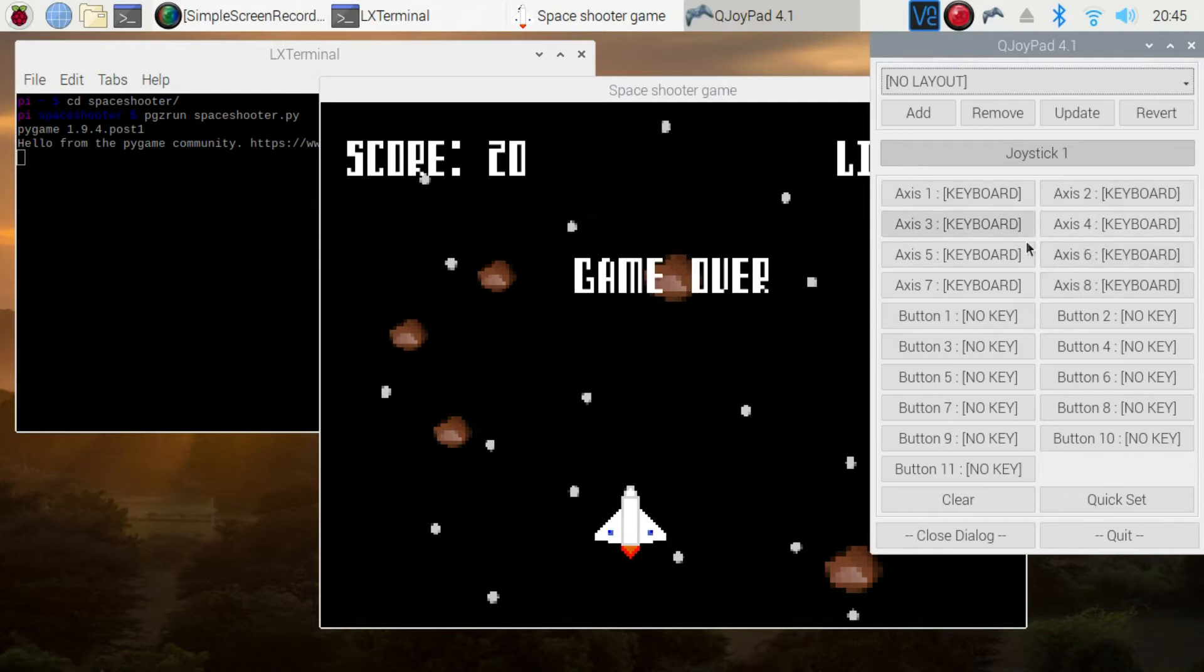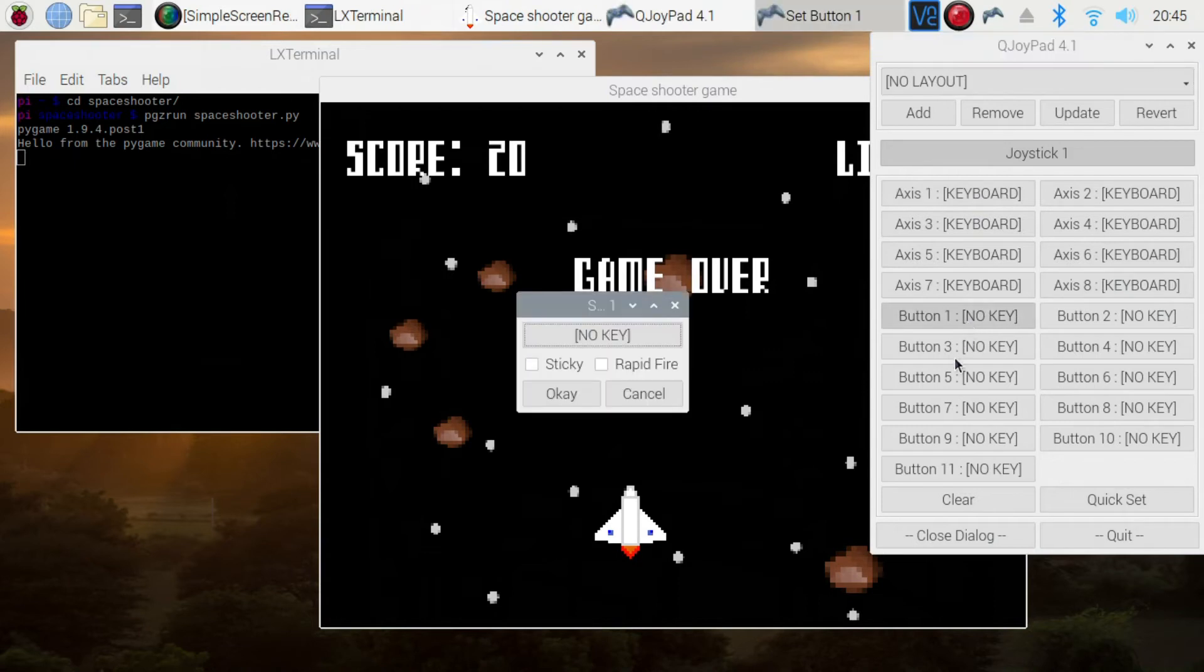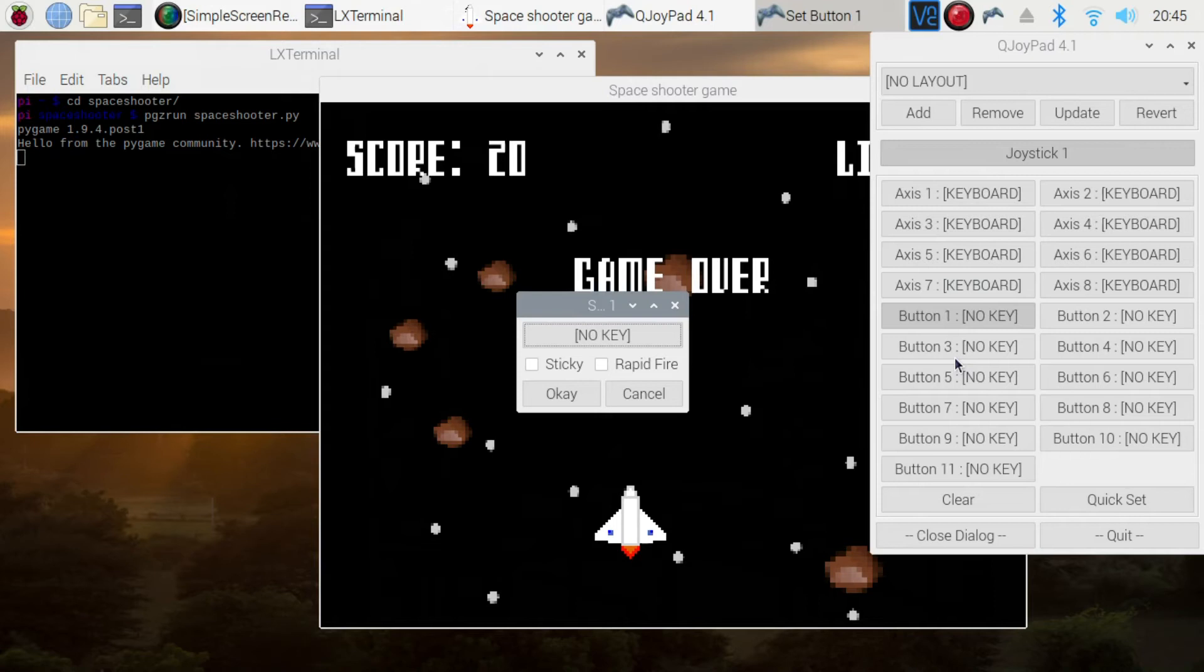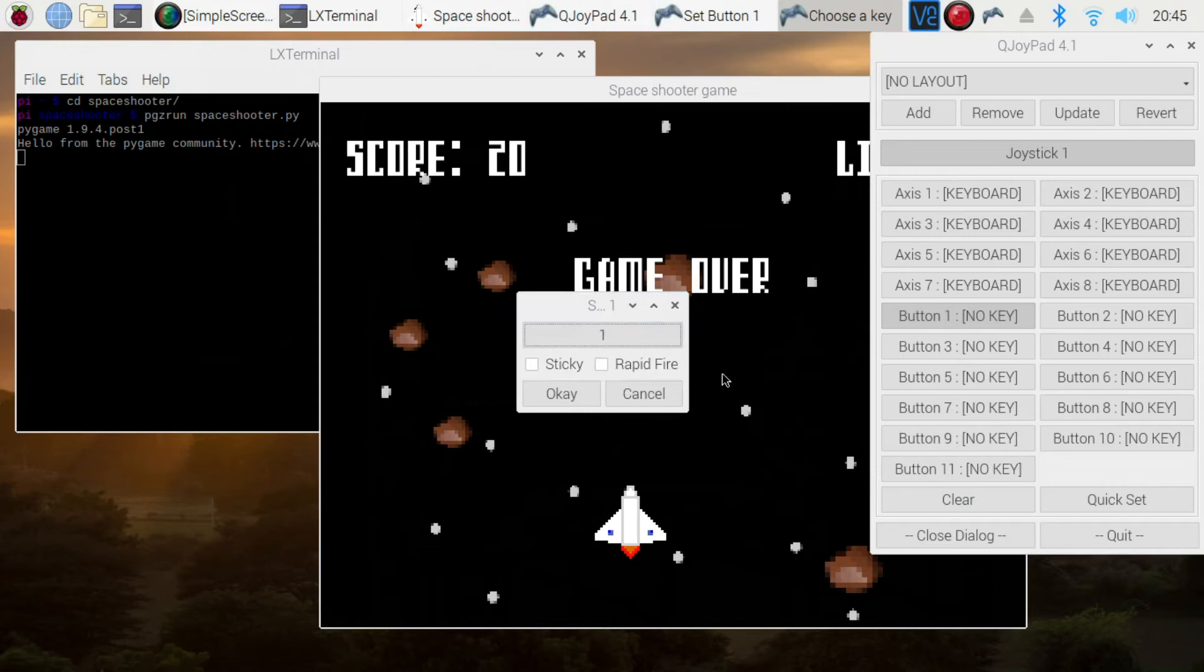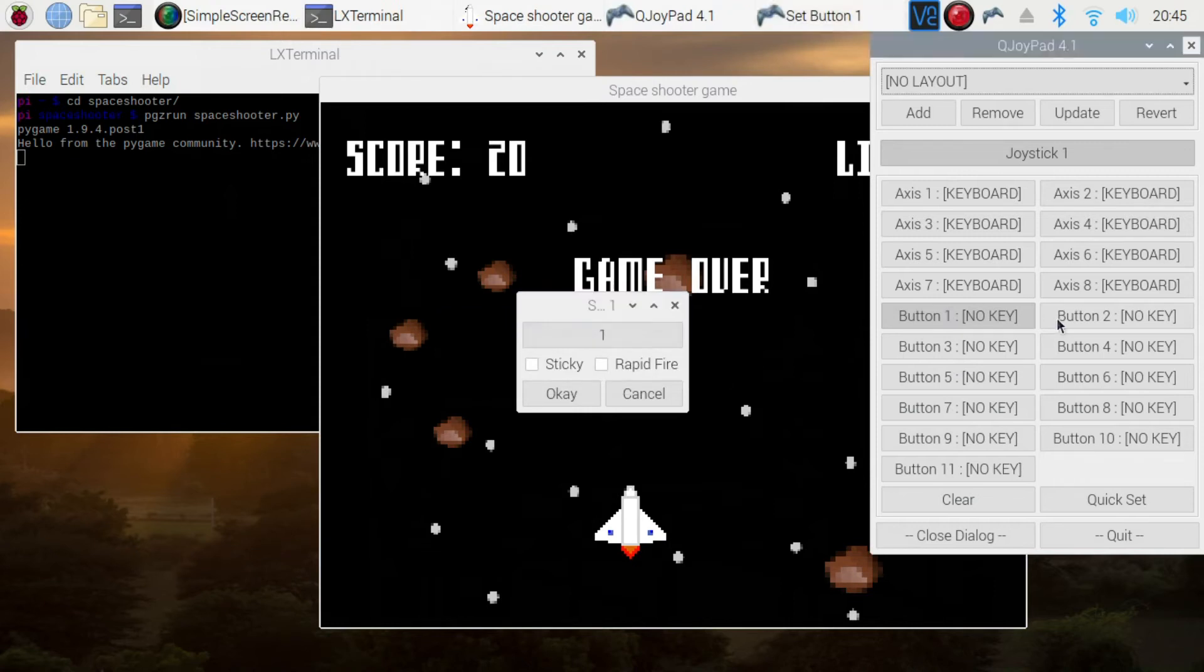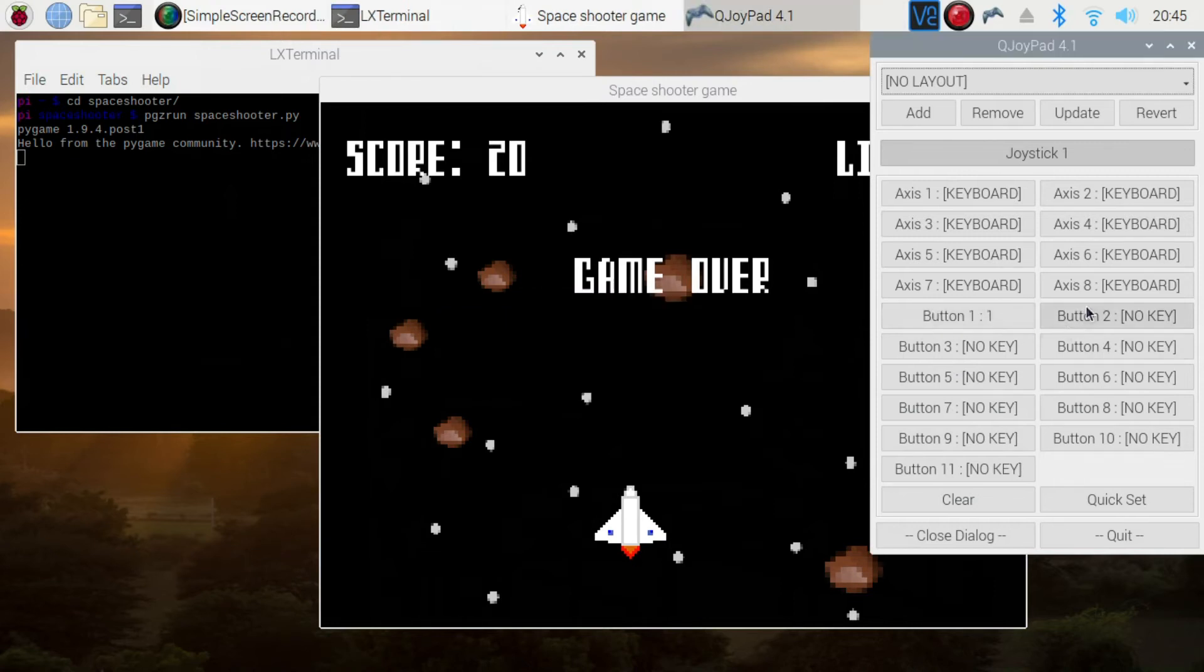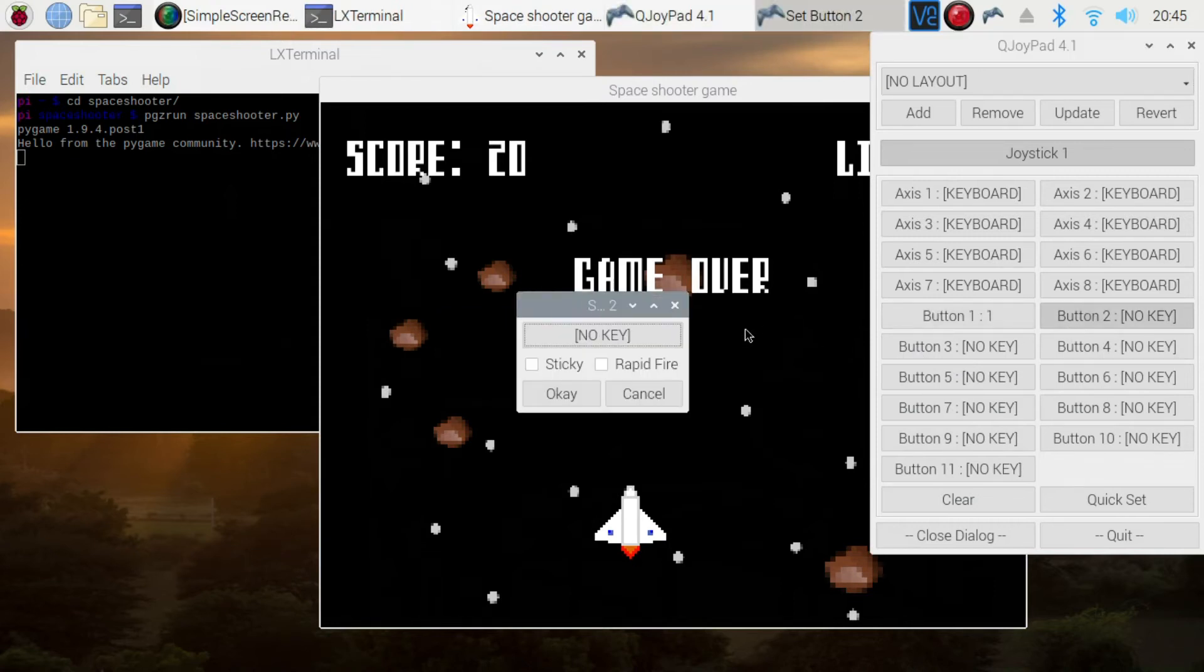So as I say, I'm leaving the rest of the analog axis. If you wanted to map those, you can do. Then the next one is the buttons. Now there isn't actually an easy way of detecting these as far as I know, of which one is which. One thing I did to do this is actually just assign these a number.